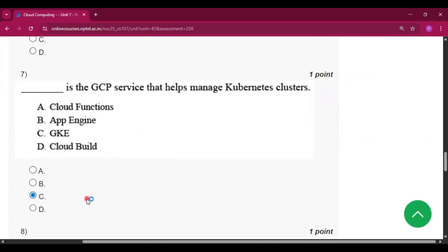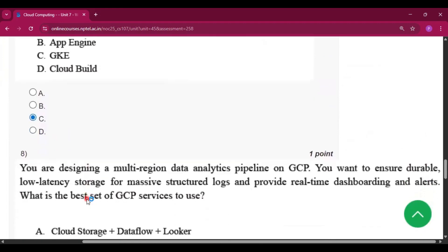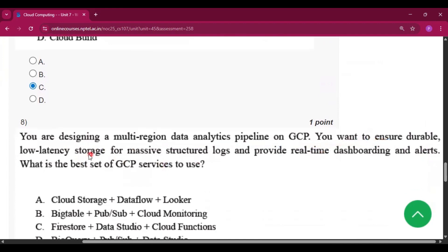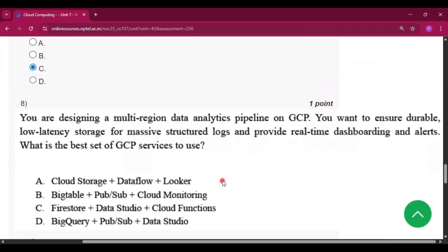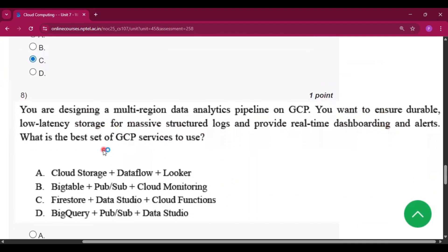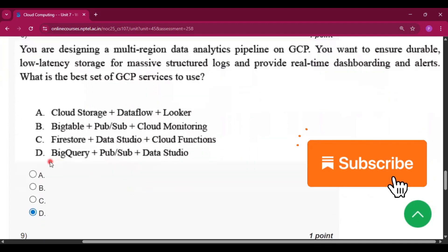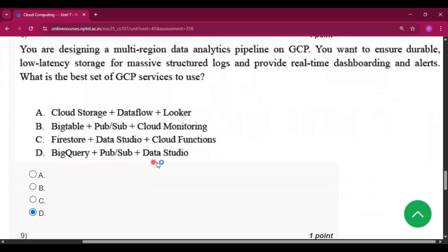Question number eight: You are designing a multi-region data analytics pipeline on GCP. You want to ensure durable, low-latency storage for massive structured logs and provide real-time dashboarding and alerts. What is the best set of GCP services to use? The answer will be option D, that is BigQuery plus Pub/Sub plus Data Studio.